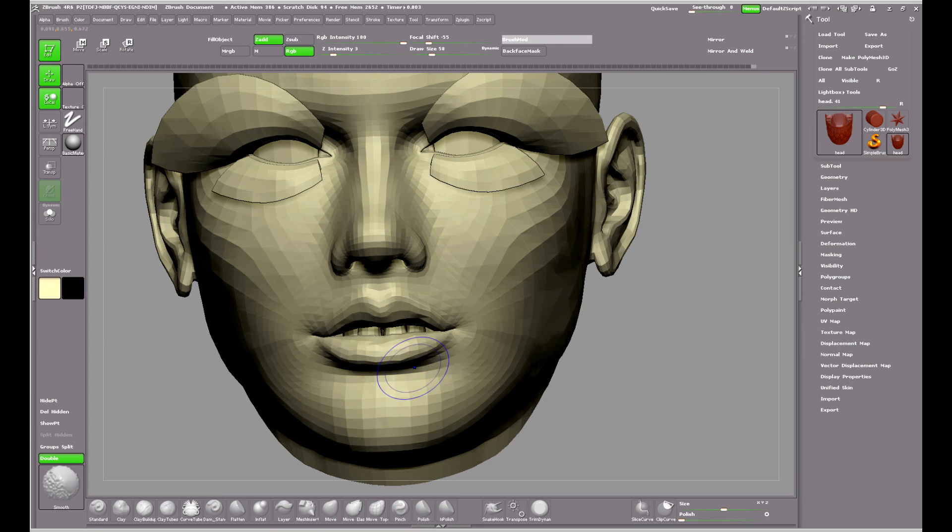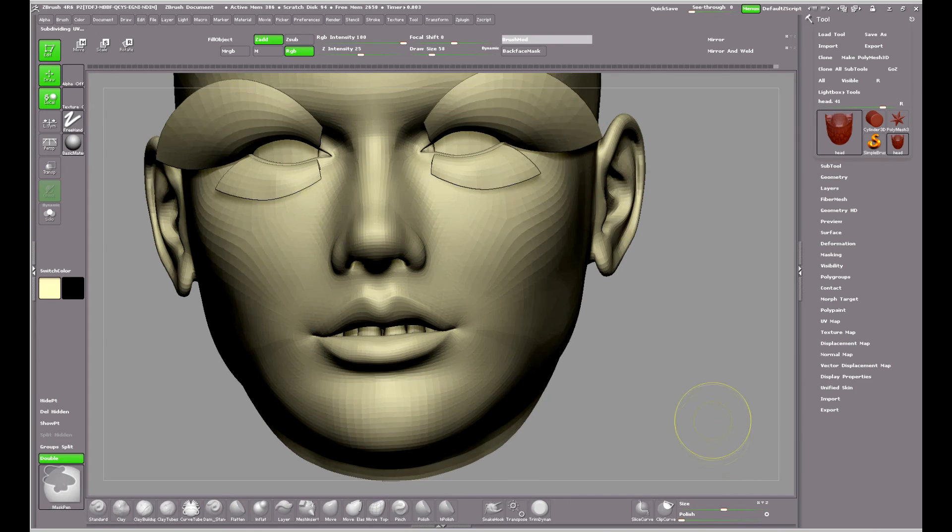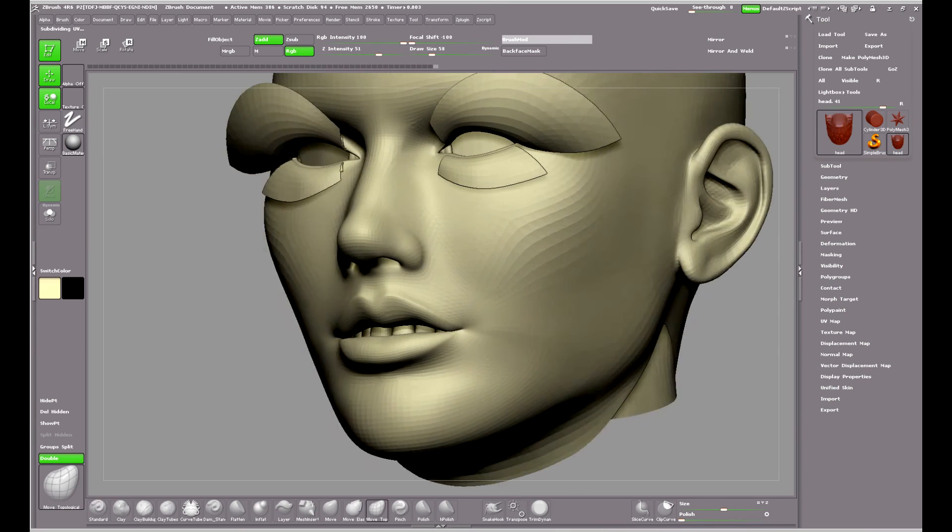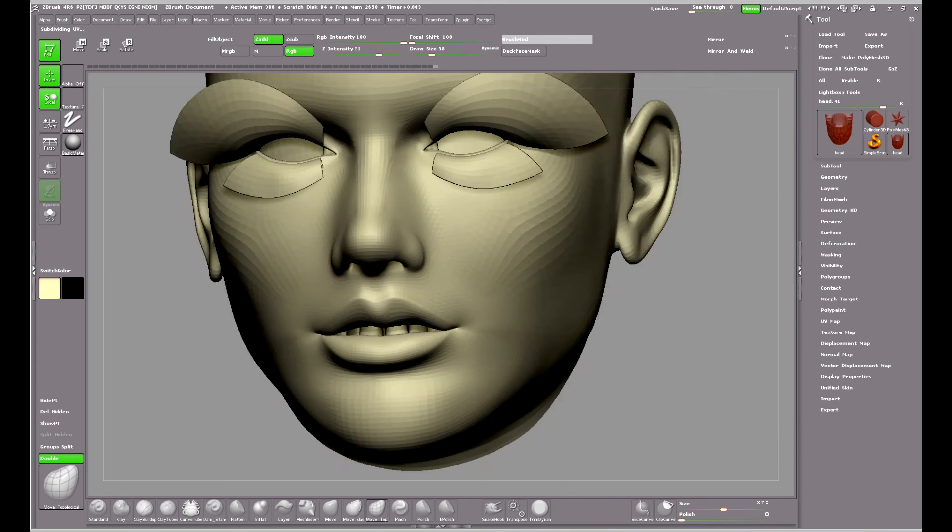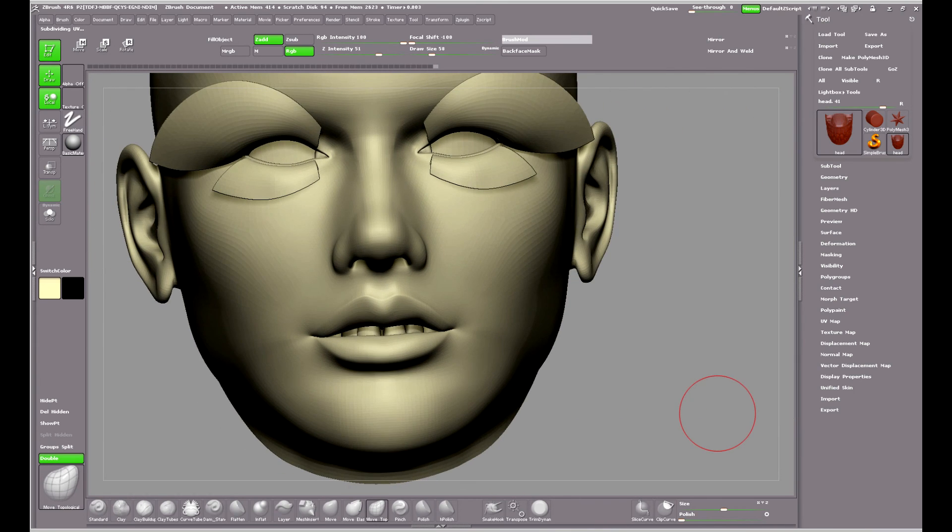Giving it a quick rub of the smooth brush and subdividing a couple of times to see what it looks like. I think that's about all I have for this video. Thanks very much for watching.